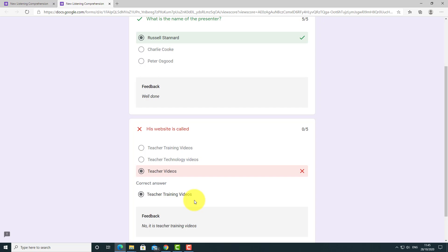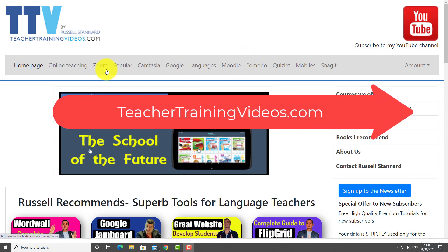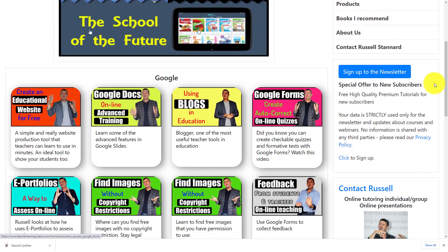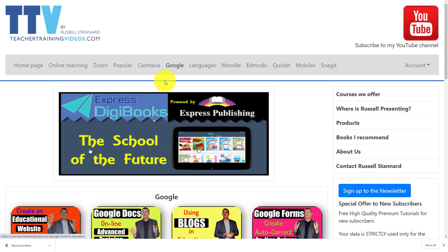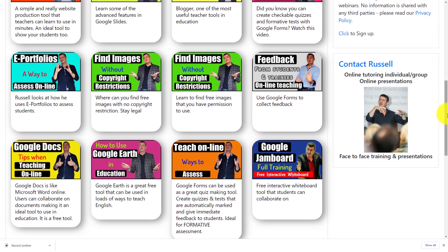And that is how you can add audio files very simply to a Google Form and set a quiz. Really hope you find that useful. Please come over to teachertrainingvideos.com — there's a great section on Google with loads more videos, including great ones about Google Forms if you want to learn more. Please sign up to the newsletter to keep up with blog posts, webinars, and online courses. You can also subscribe to my YouTube channel, click the bell for updates on new videos, and contact me from the website if you'd like me to do some training with your organization.